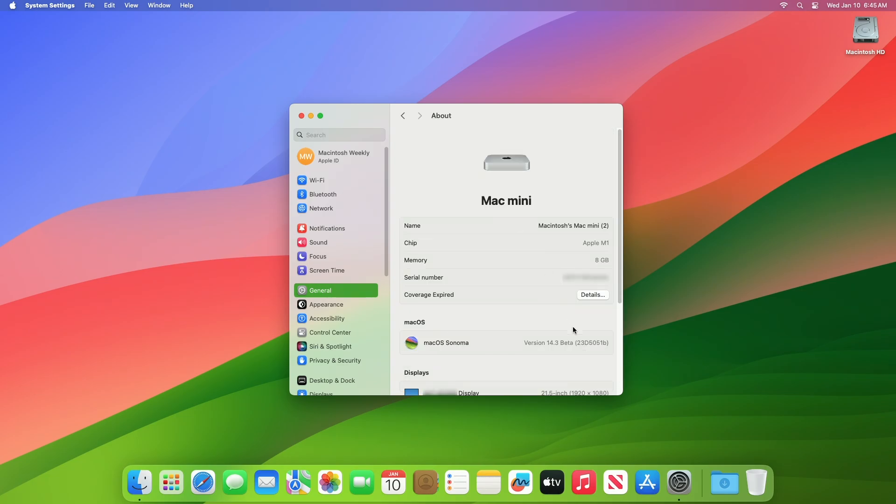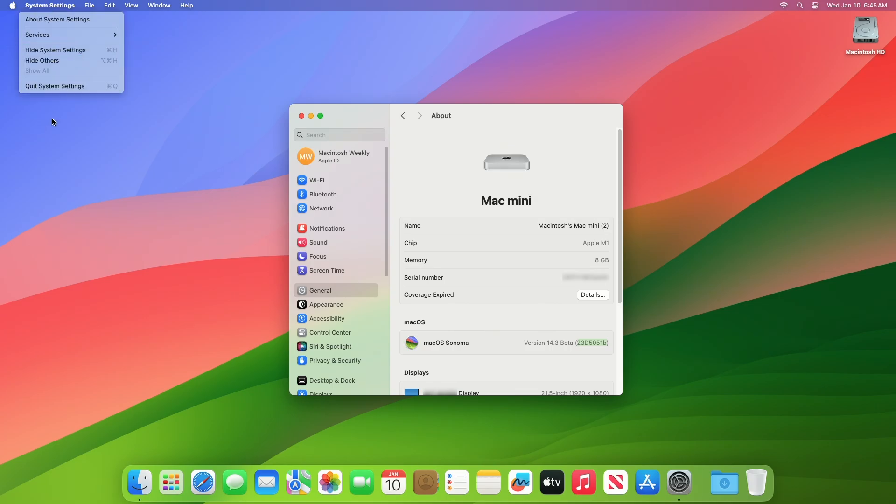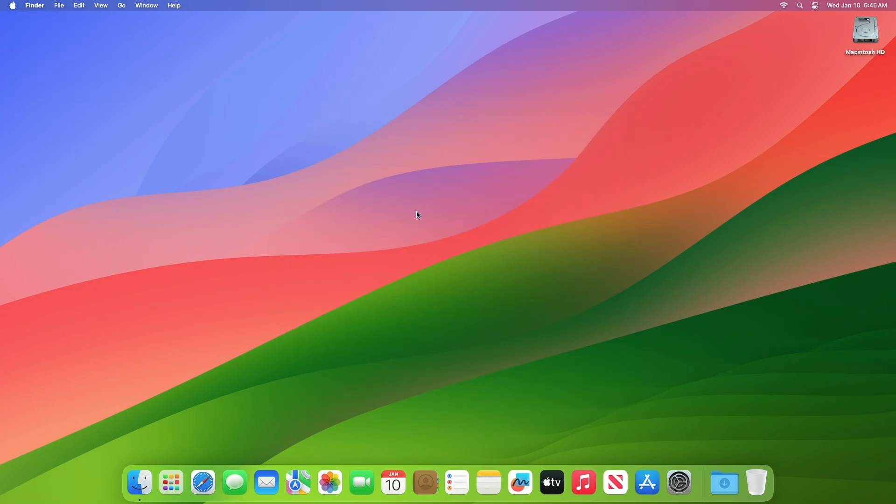As you can see, the device has been successfully updated to macOS Sonoma 14.3 Developer Beta 3, and the build number is 23D5051B. Now moving forward and talking about the macOS Sonoma 14.3 Developer Beta 3 release notes.